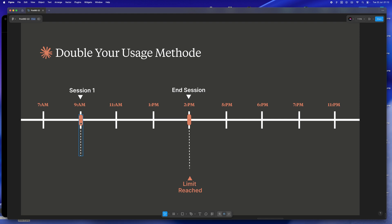Start sessions earlier. Trust me, it sounds weird, but it works.